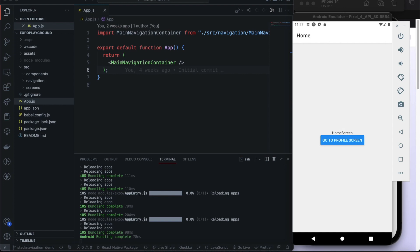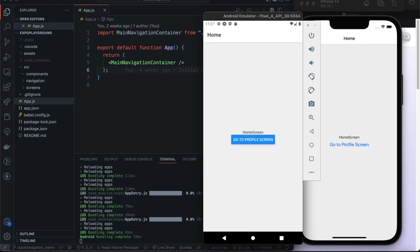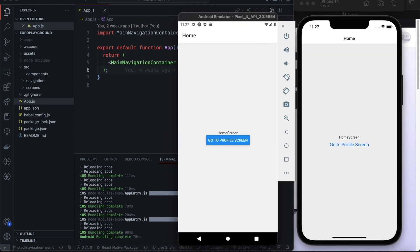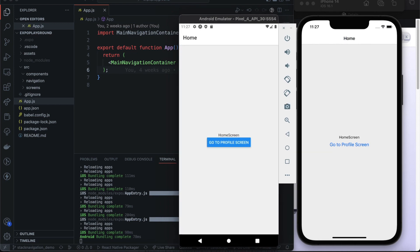Hello and welcome back to another video where we talk about navigation in React Native using the React Navigation library. In the previous video in this series about React Navigation, we already created the stack navigator with some screens.